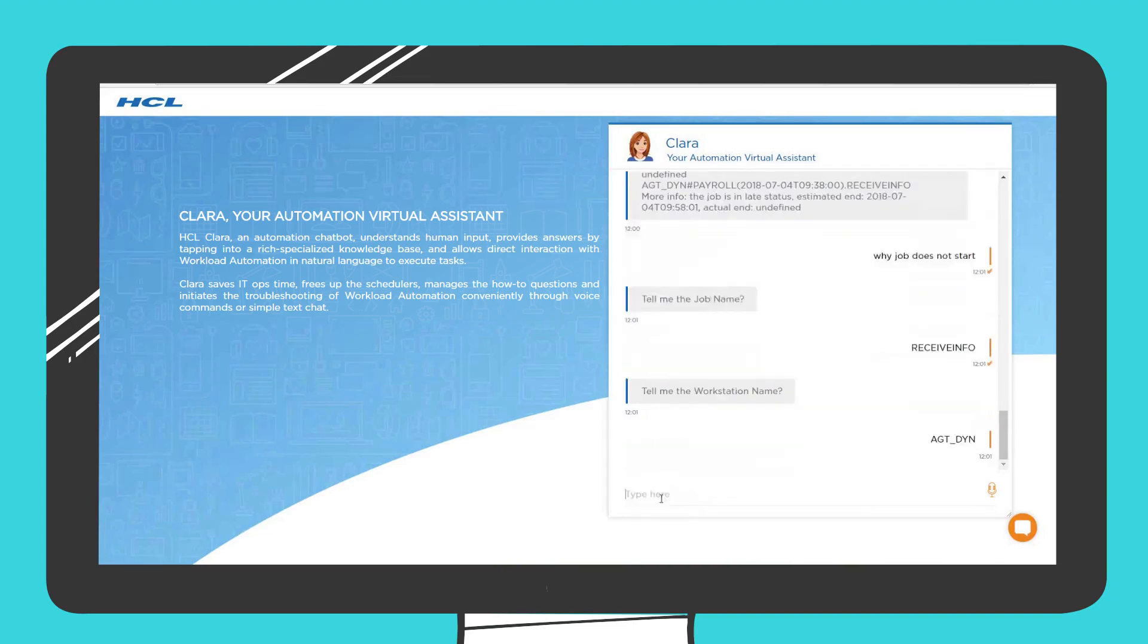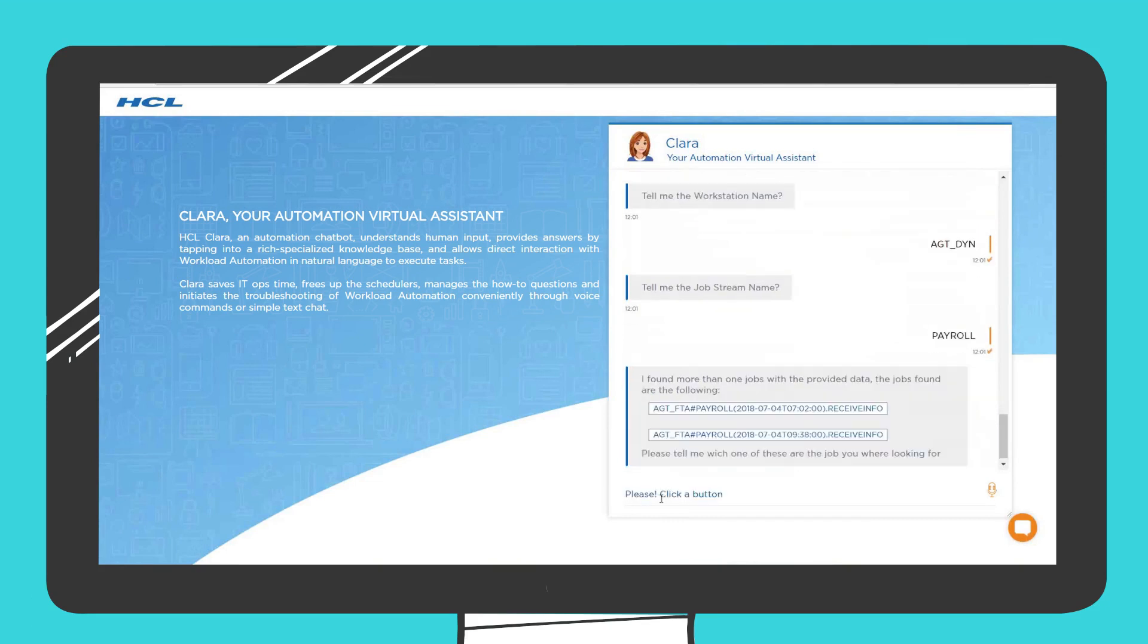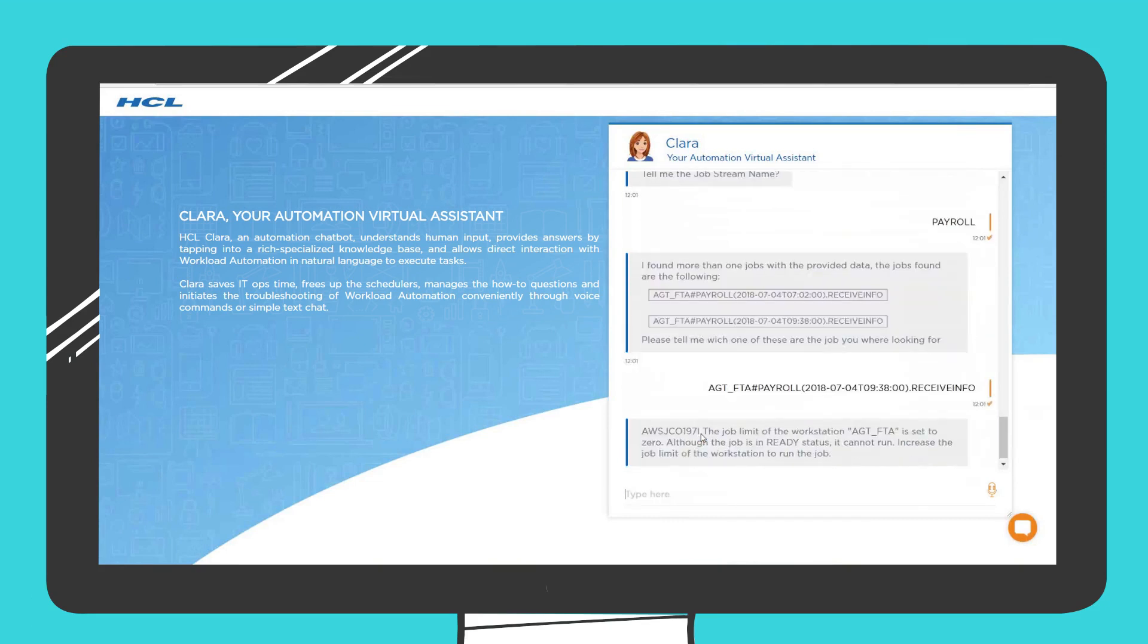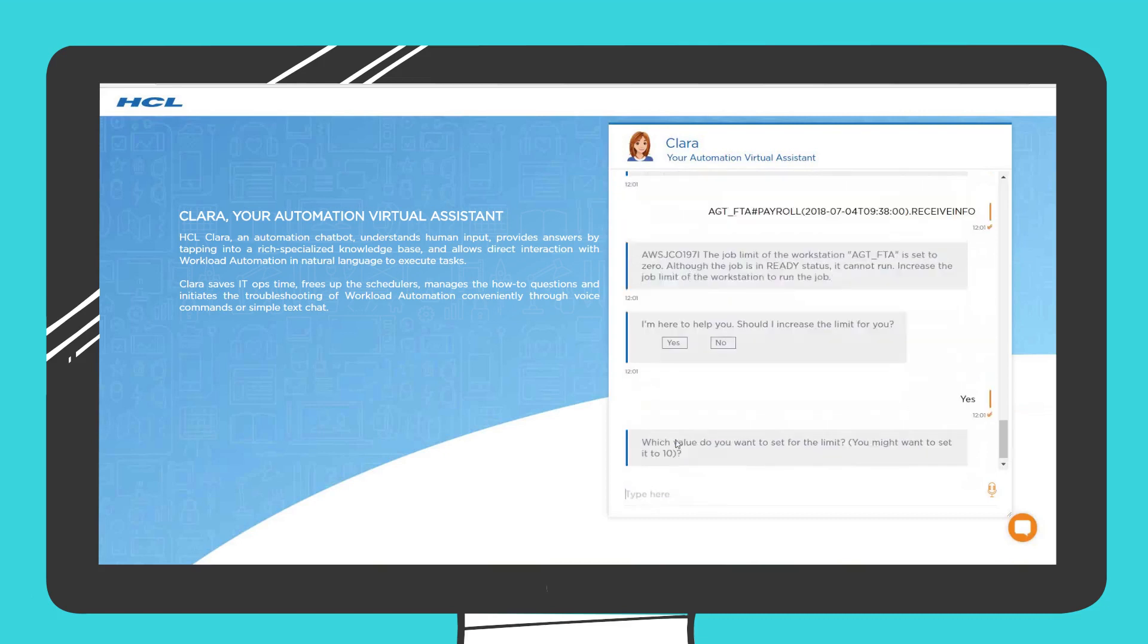Jason can investigate further. Clara finds out that one of the jobs that are causing the delay cannot start because the job limit of the workstation is set to zero, and suggests to increase the job limit.